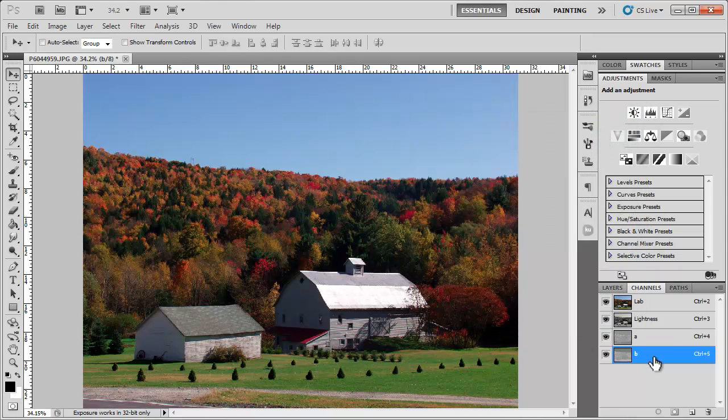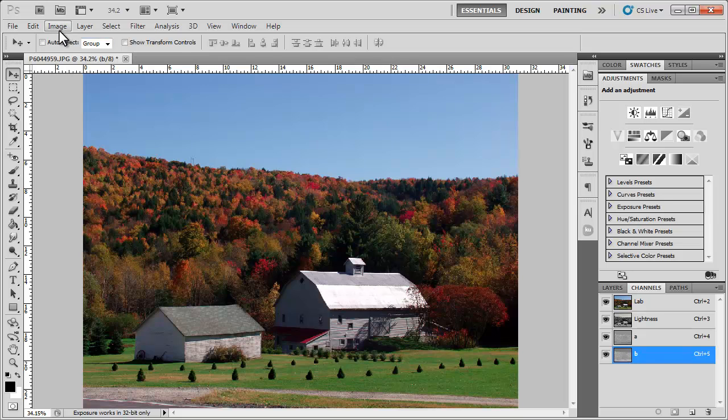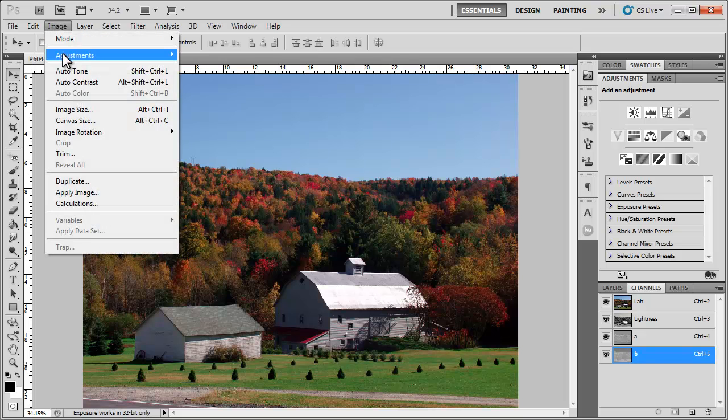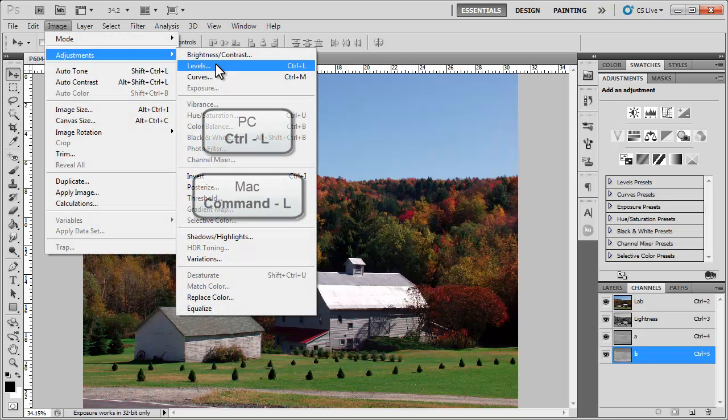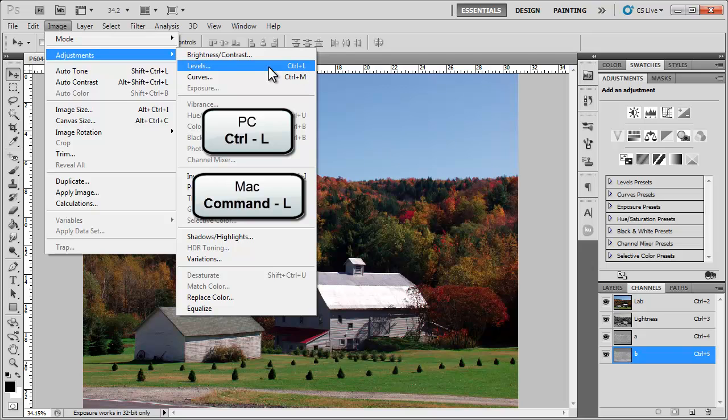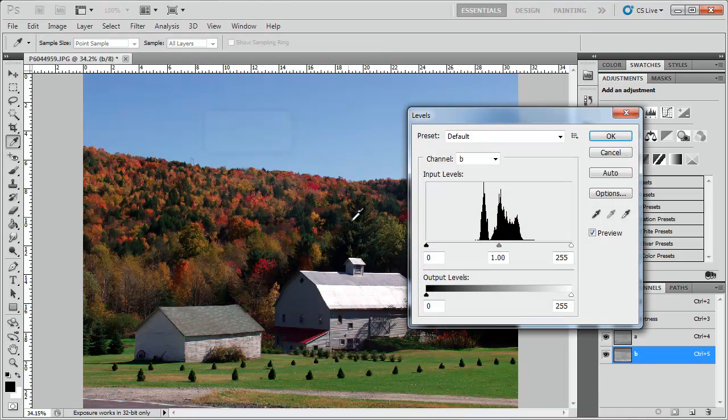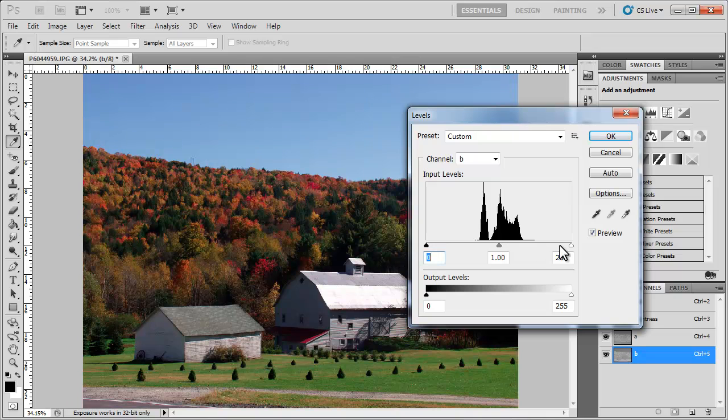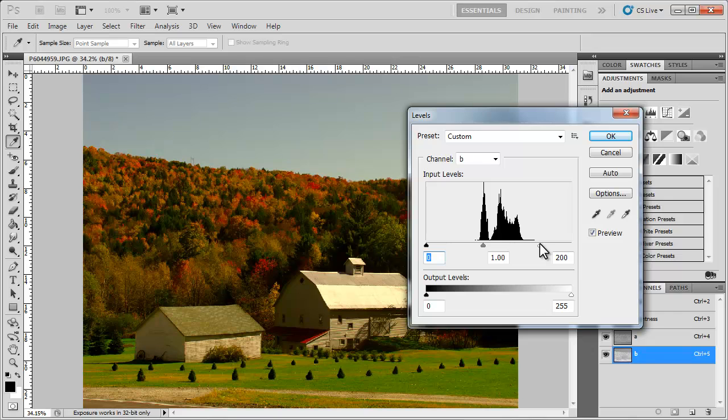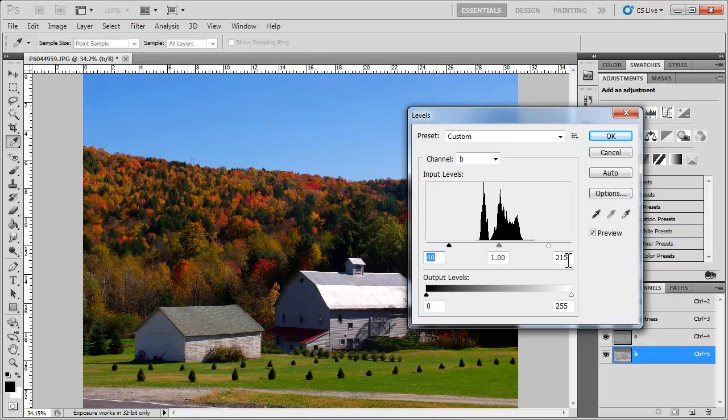And now we're going to click OK and choose the B channel. With that selected, we're going to go back to Image, Adjustments, Levels or Ctrl L or Command L if you're on a Mac. And we're going to adjust these. You kind of have to play around because you have to adjust one side and then adjust the other side so that equals out.